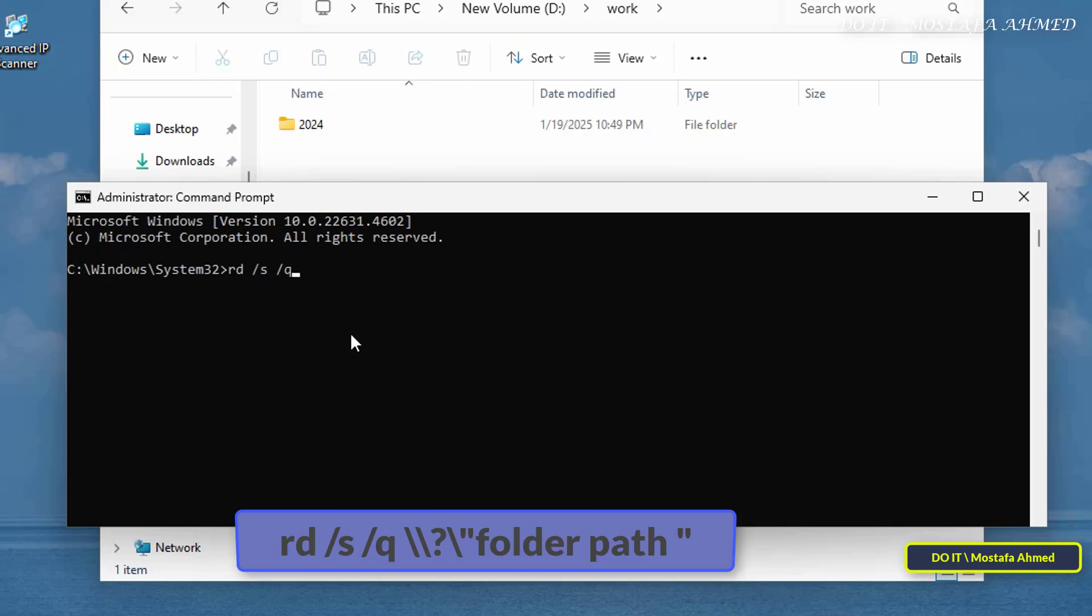While changing the path of the folder you want to delete, I will show you the command in the video description. The RD command is used to remove a directory as to deletes a folder and all its contents, including subfolders. Q cancels confirmation prompts so the deletion can proceed without problems and bypasses the normal Windows file system rules, allowing you to delete files or folders that are causing problems.